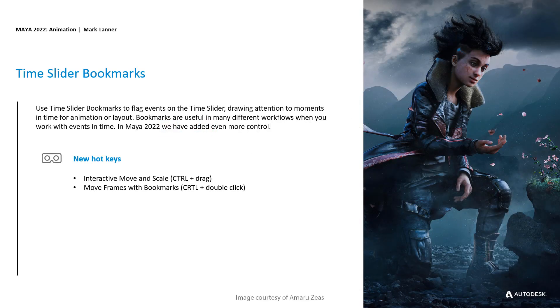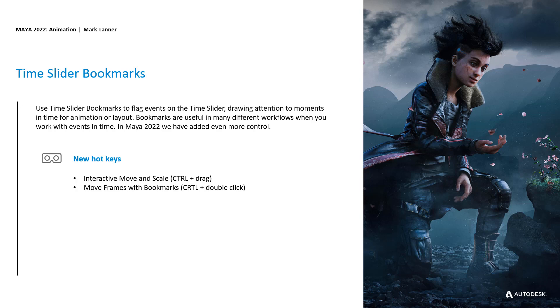Use Time Slider Bookmarks to flag events on the Time Slider, drawing attention to moments in time for animation or layout. Bookmarks are useful in many different workflows when you work with events in time. In Maya 2022, we've added even more control with new hotkeys like interactive move and scale using control plus drag, and move frames with bookmarks using control and double click.